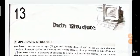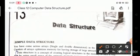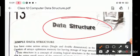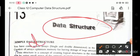Good morning children, welcome to the computer class. Let's start chapter number 13 and the chapter name is data structure. In this chapter we will be learning about data structures and the different types of data structures used in Java.